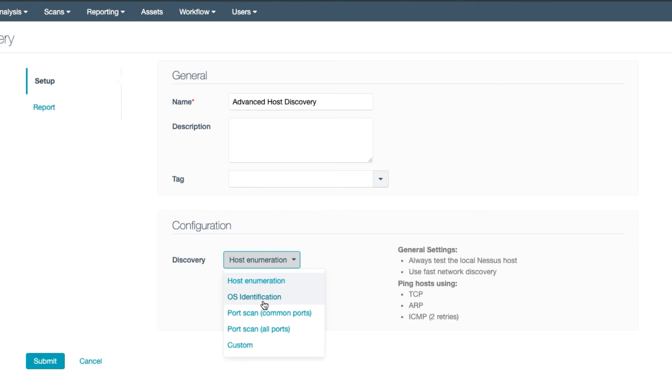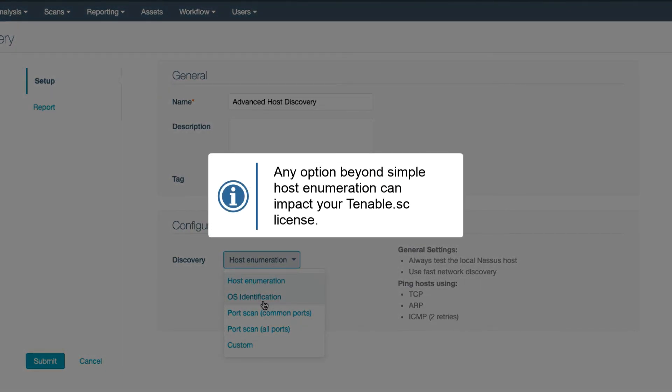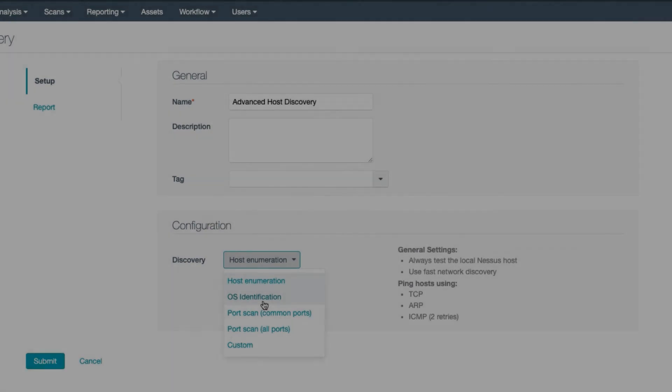The Host Discovery Policy can do much more, however, such as enumerate all the open ports on your hosts. It's important to note that any option beyond simple host enumeration can impact your Tenable SC license.